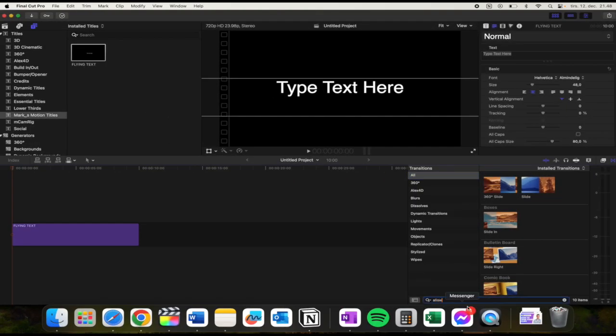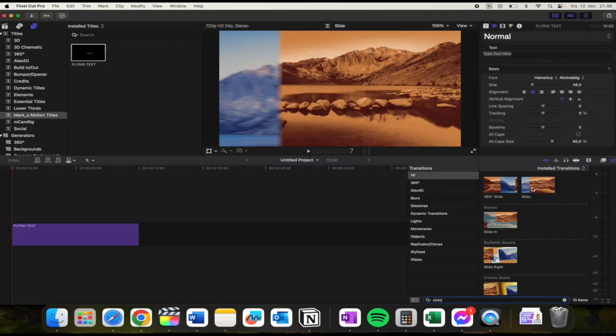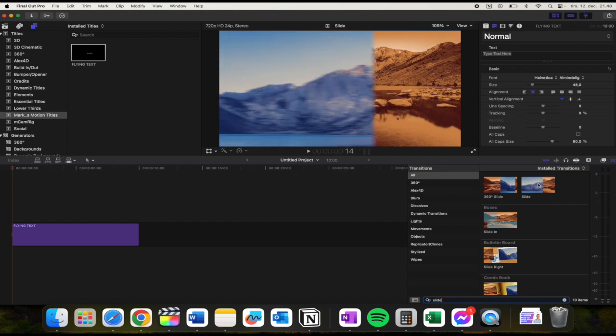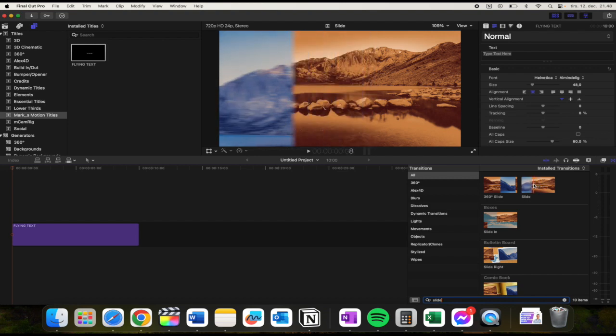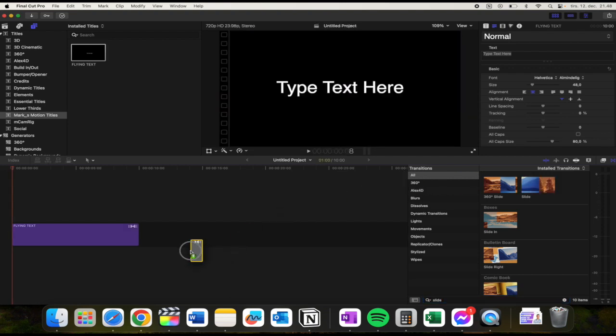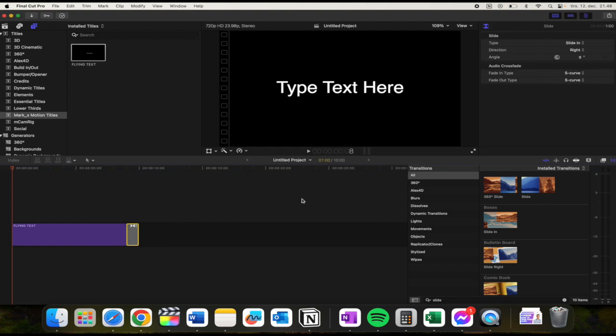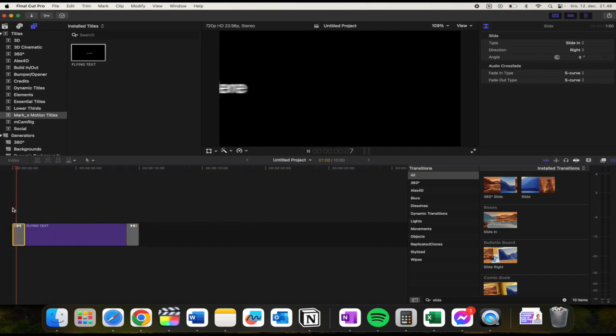in slide like so. And as you can see you need to pick this one called Slide. Then you just need to drag it in at the end and at the beginning of your clip like so. And as you